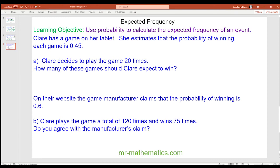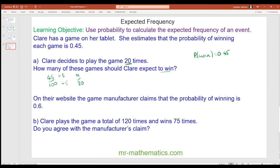Okay, for question A. The probability of winning is given as 0.45. We can work out the expected number of wins by writing 0.45 as a fraction, which is 45 over 100. We can simplify this fraction by dividing both by 5, which gives 9 twentieths. So 9 twentieths of the 20 times is 9, because the twentieths and the 20 cancel.